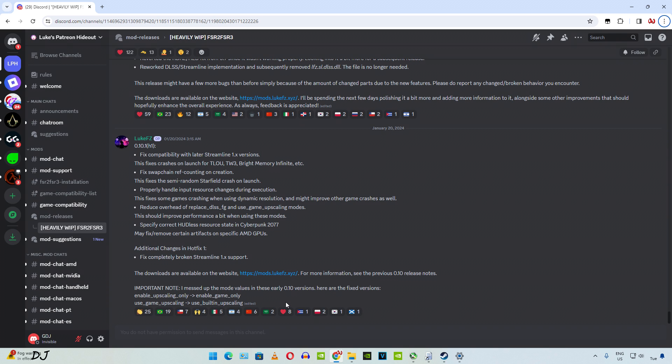I have already explained the functioning and setup process of this mod in another video. I will drop its link in the description. You need to subscribe to LukeFC's Patreon page in order to gain access to their Discord server where the mod files are present. Their monthly Patreon subscription costs around $6.01 US dollars. I have already downloaded all of their mod files at the time of recording this video. The latest version of the mod is 0.10.1.